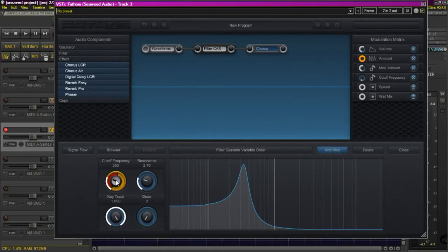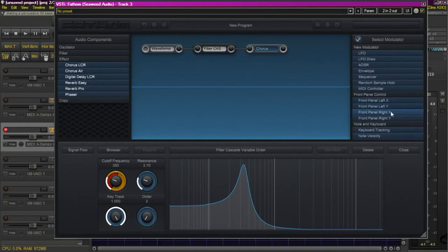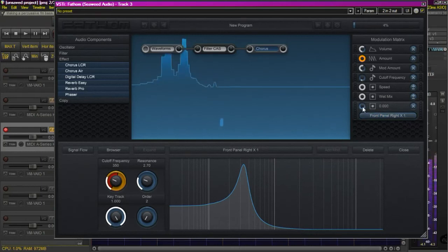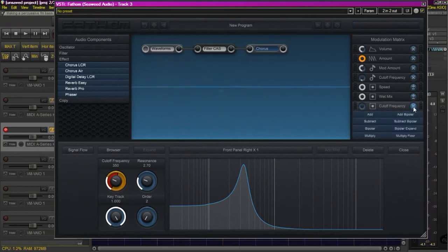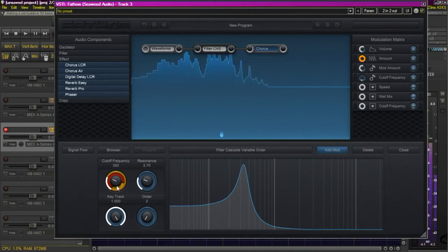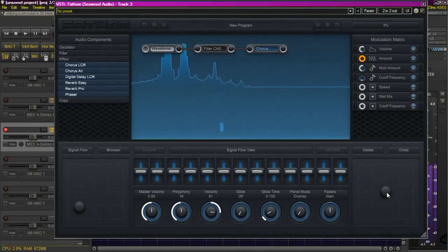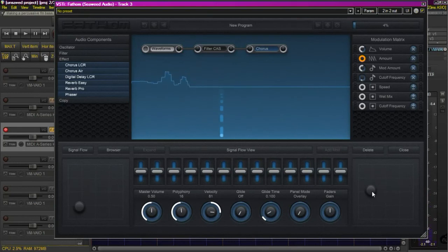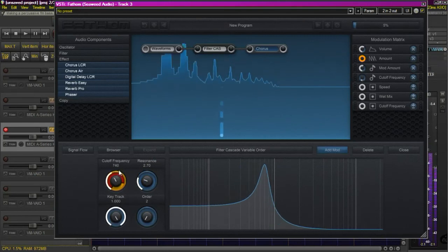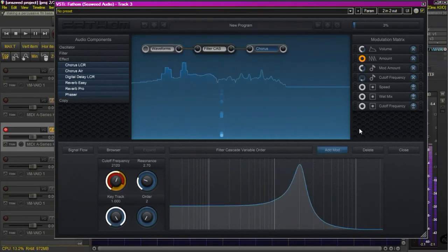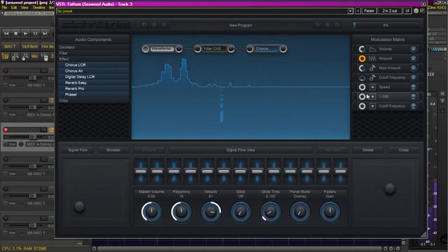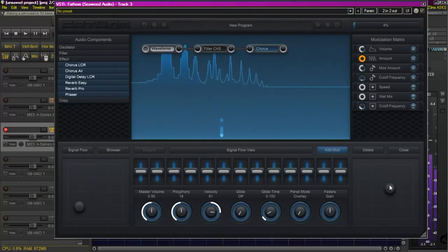We'll do the same thing with the filter. We can select the cutoff frequency again and add an additional modulator to it. This time we'll select the second front panel XY pad. This is a little bit different. We'll select it to bipolar, but we're going to have to play around with this a little bit as far as the actual amount, because the cutoff frequency tends to cut the volume completely out, as you see here. We don't really want that, so we may have to increase the cutoff a little bit and decrease the modulation amount. We're trying to find a balance to where we have full range of our control and still have full audible range as well.